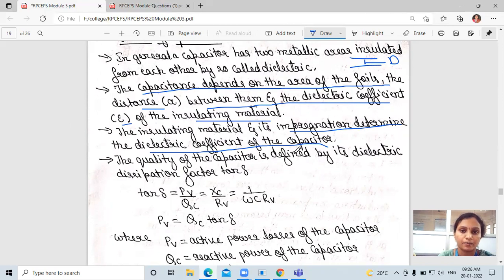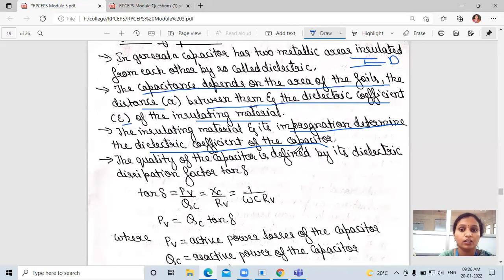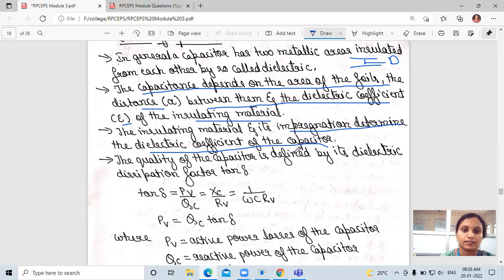The capacitance depends on the area A of the coils and the dielectric coefficient epsilon of the insulating material. The insulating material and its impregnation determine the dielectric coefficient of the capacitor.